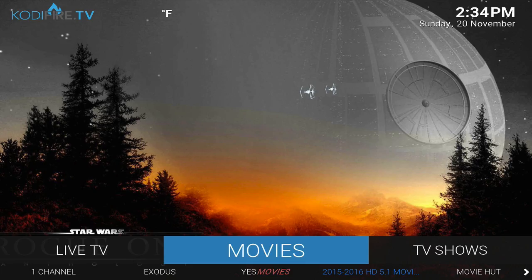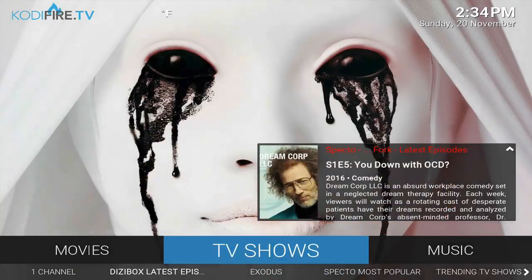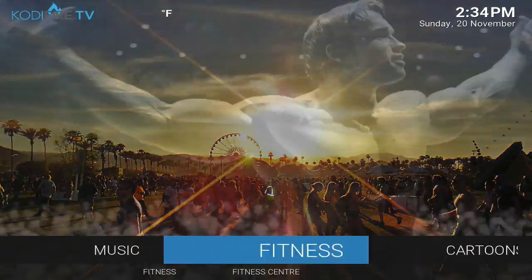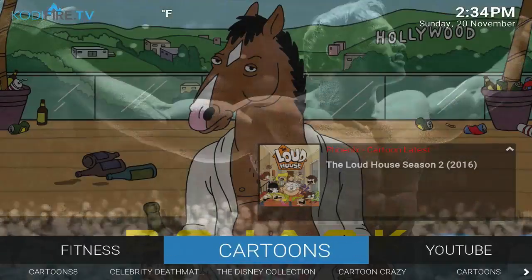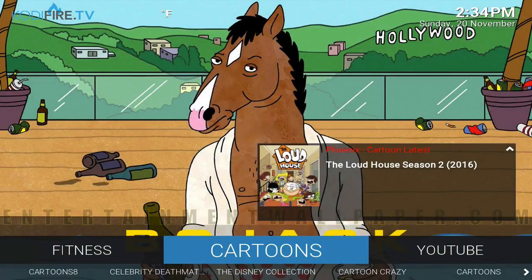Hey, what's up guys. Today I'm going to show you a video on how to add the Kodi Fire IPTV service. Once you pay for it and receive your login information, it's pretty simple — we kind of made it as simple as possible. So let's take a look here; we're gonna run it through Kodi, and this is our Kodi Fire build.